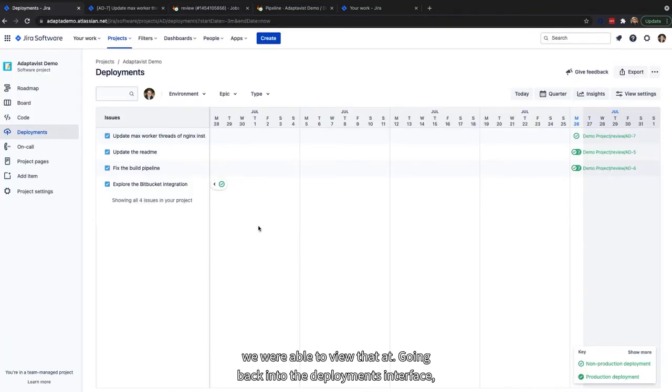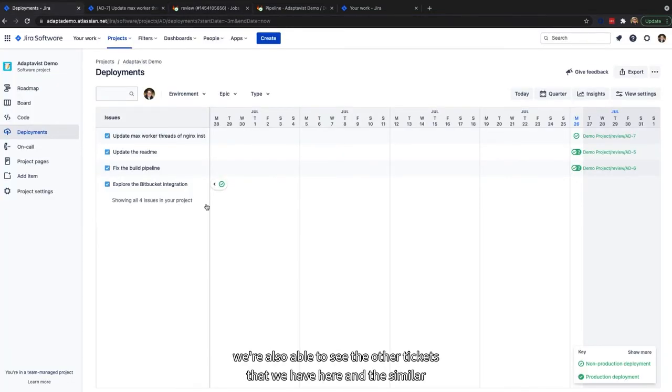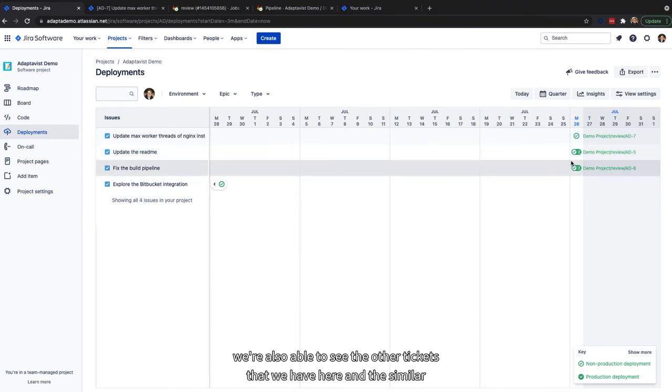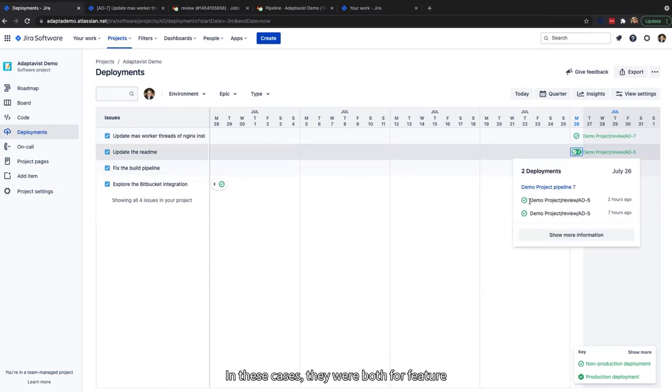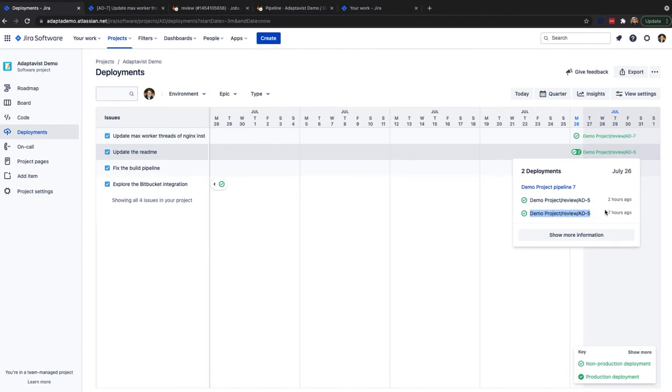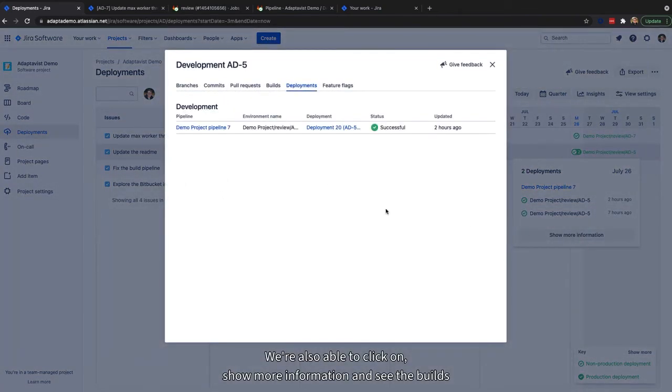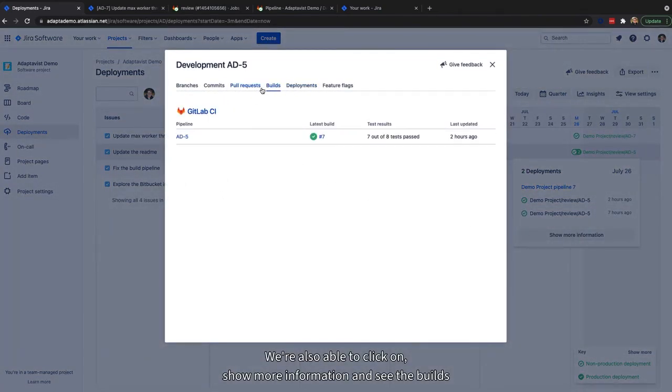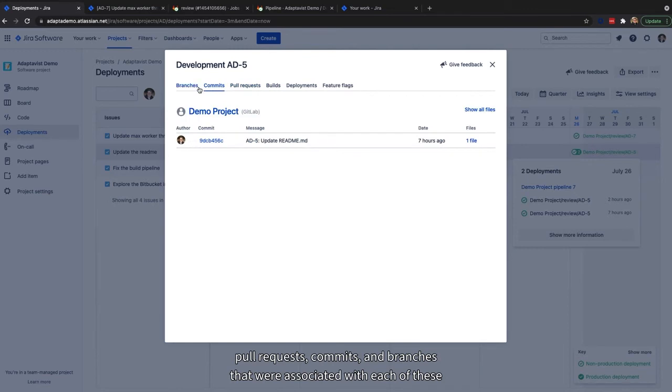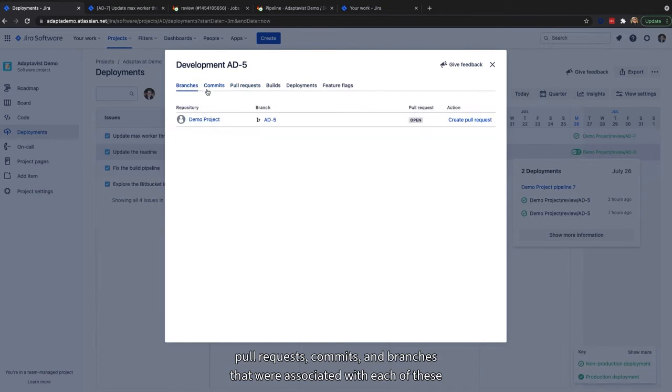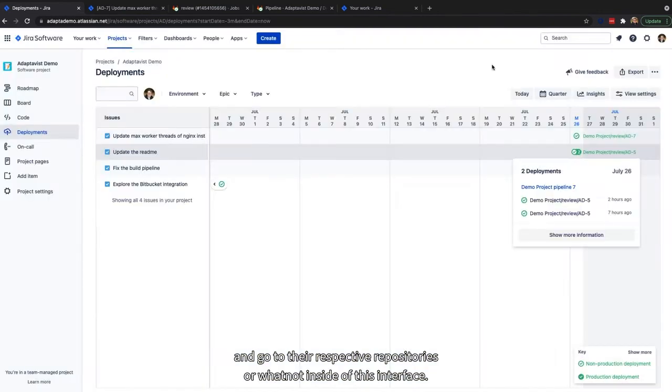Going back into the deployments interface, we're also able to see the other tickets that we have here and the similar deployments that have occurred to each of those pipelines. In these cases, they were both for feature environments, so they show up with their respective times those commits occurred. We're also able to click on show more information and see the builds, pull requests, commits, and branches that were associated with each of these and go to their respective repositories inside of this interface.